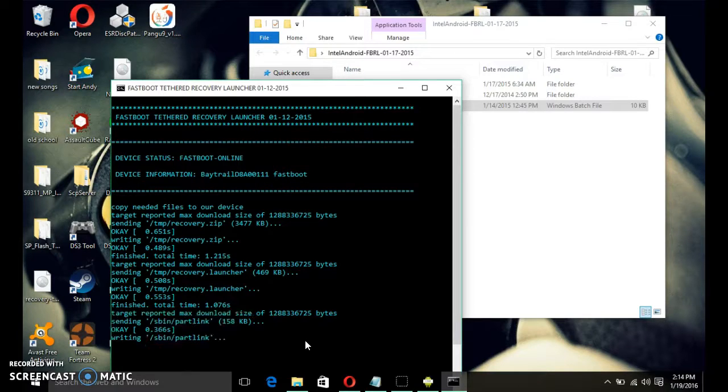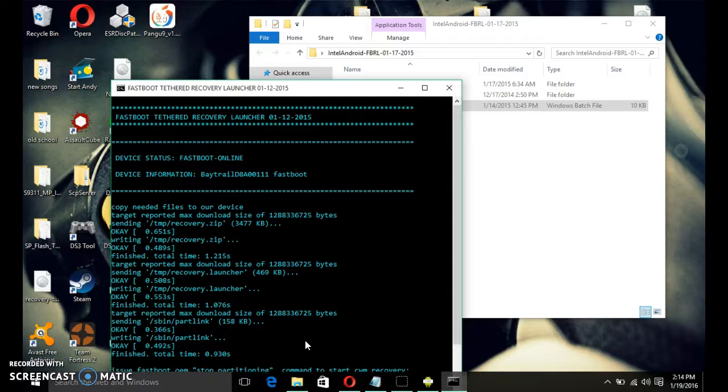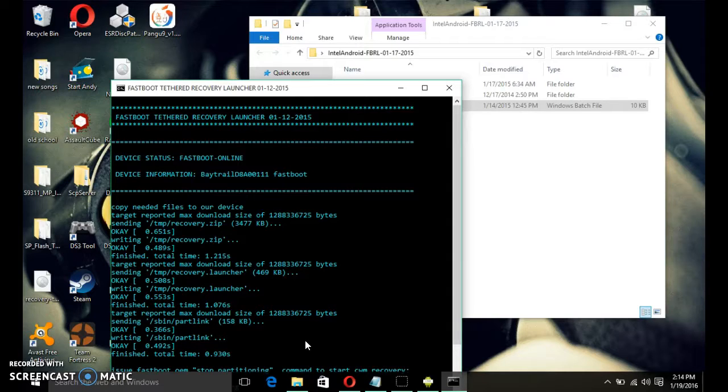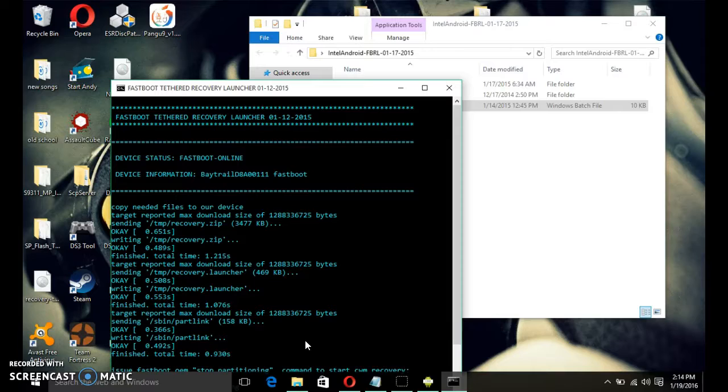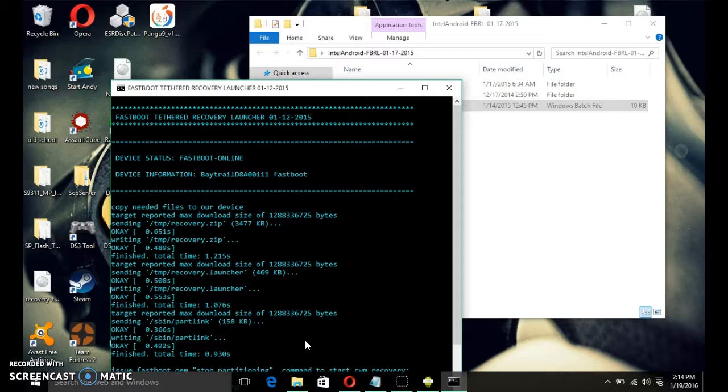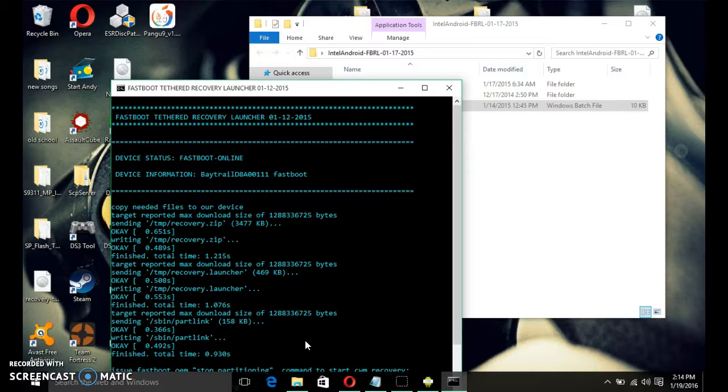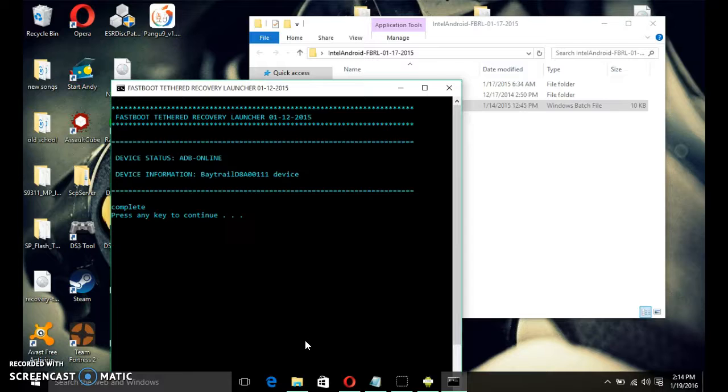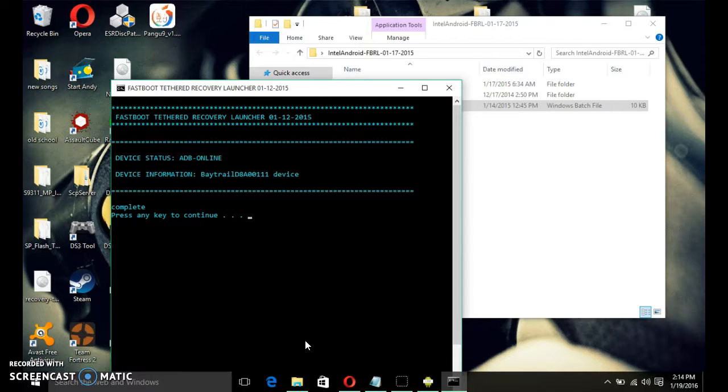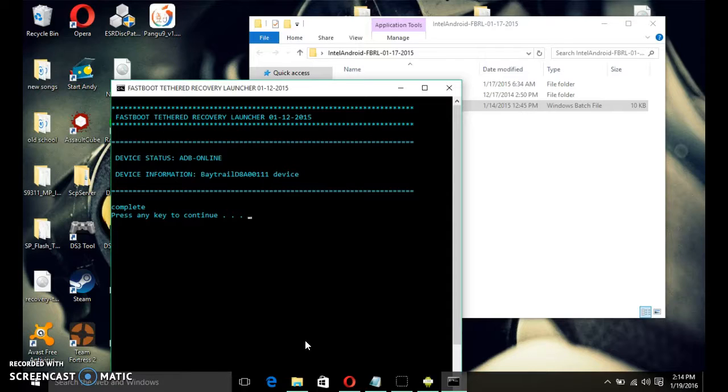Okay. Now, what you want to do from there, from custom recovery, since you've got the SuperSuit downloaded in your root file, in your tablet, just go to install zip. You're going to use the volume progress on your tablet, and then the power button to enter things. So, scroll down the volume down. Go to install zip. Then, choose zip from SD card. And it says zero, like a zero.